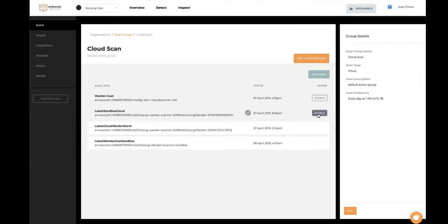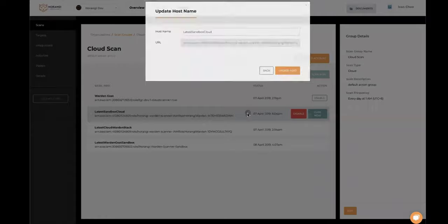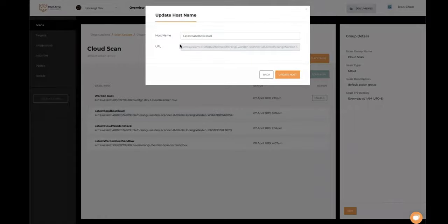Once created, hit Start Scan Now to begin protecting your organization.